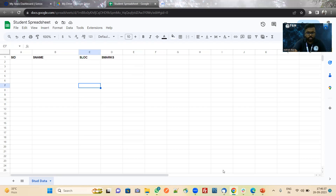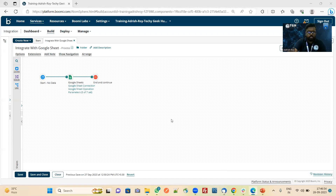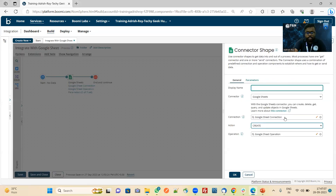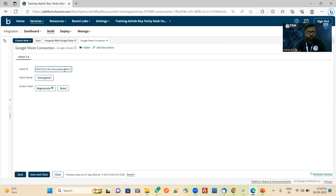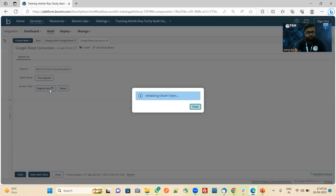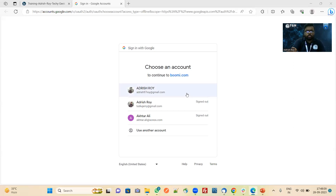Now let me show you the Boomi process — how to integrate with it. This is my Boomi process. I have used a start shape and then I have used the Google Sheet connector. In the Google Sheet connector, I am creating it because I am sending data to Google Sheet from Boomi. Here you can see we have passed the client ID, client secret, and access token. If we pass client ID and client secret, then we will click on Generate. A new window opens like this.